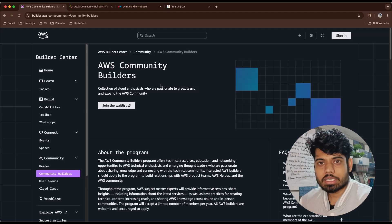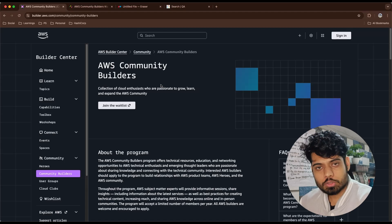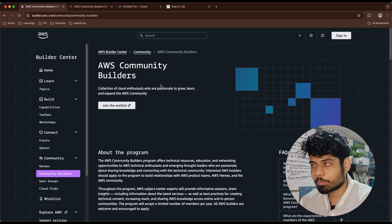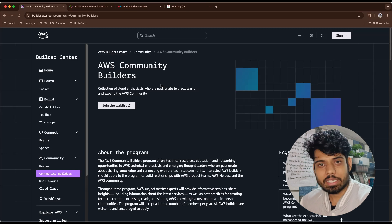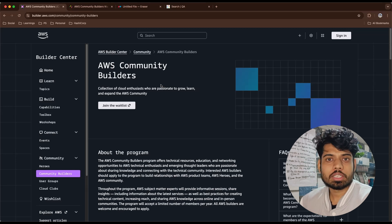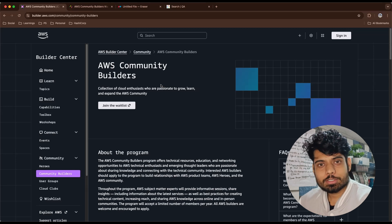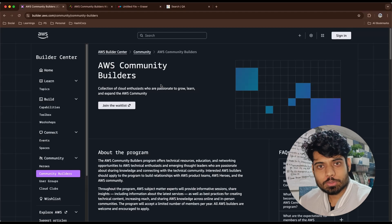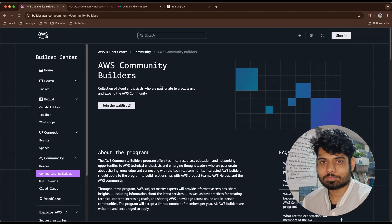I hope you understand about the AWS Community Builder program today. I wish you the best of luck for the upcoming 2026 — you will learn a lot. That's it for today's video. I'll see you in the next video. Have a good day, take care.